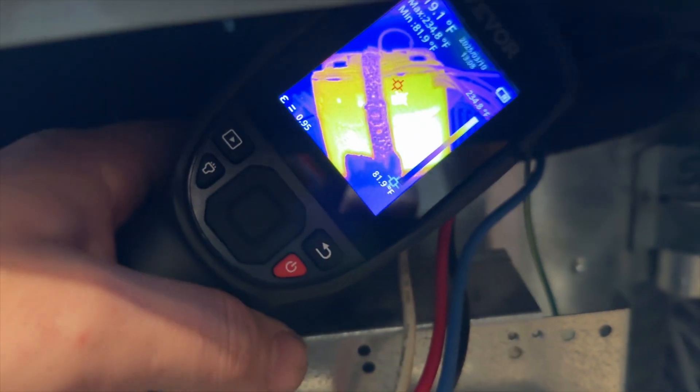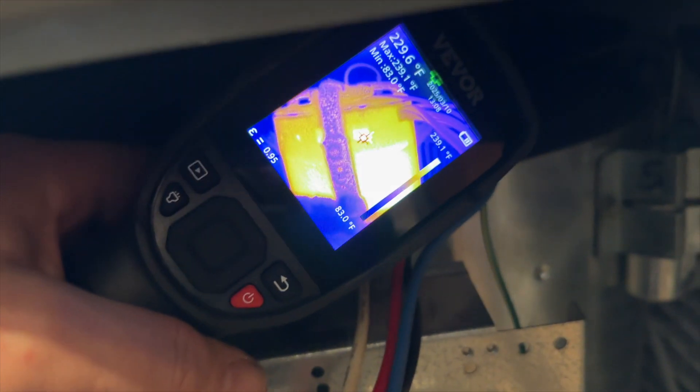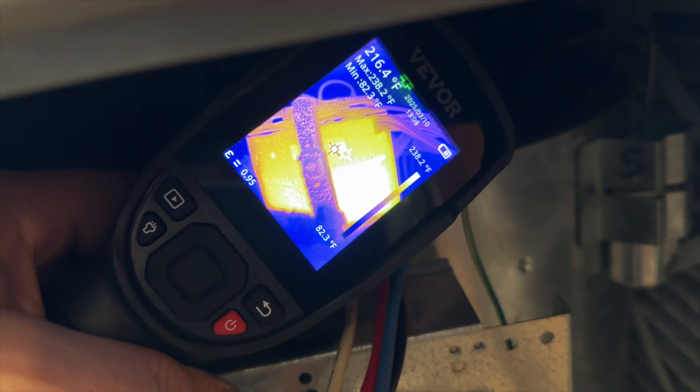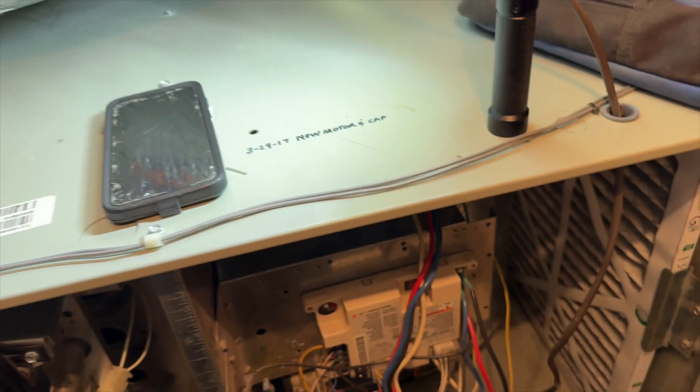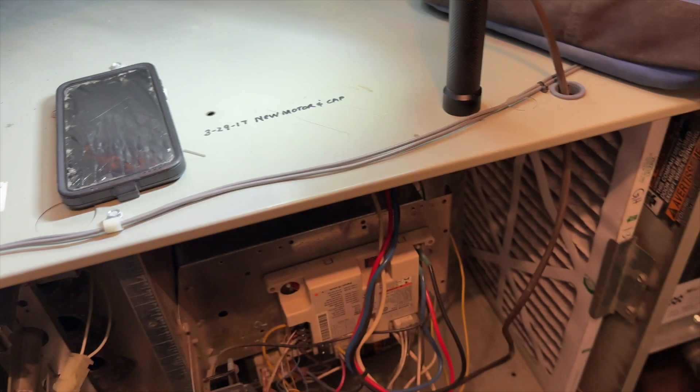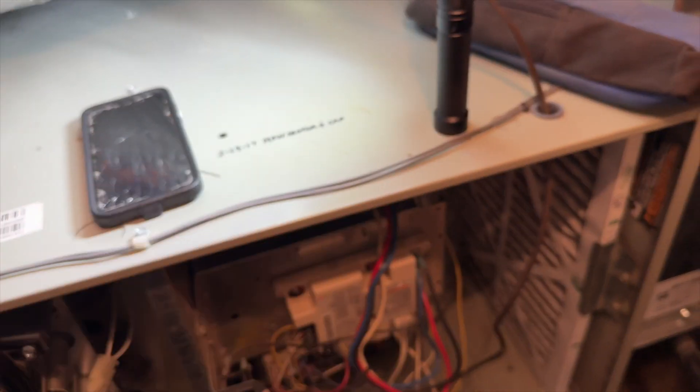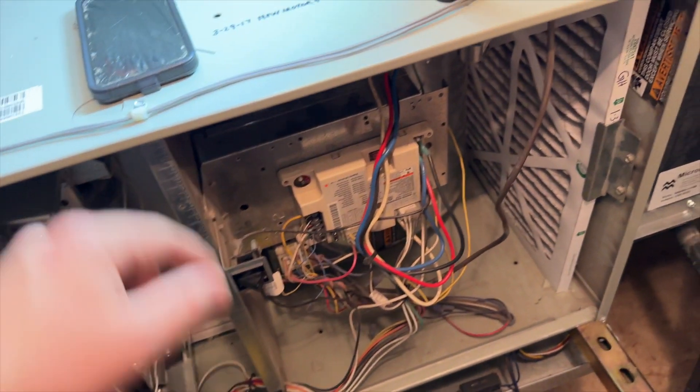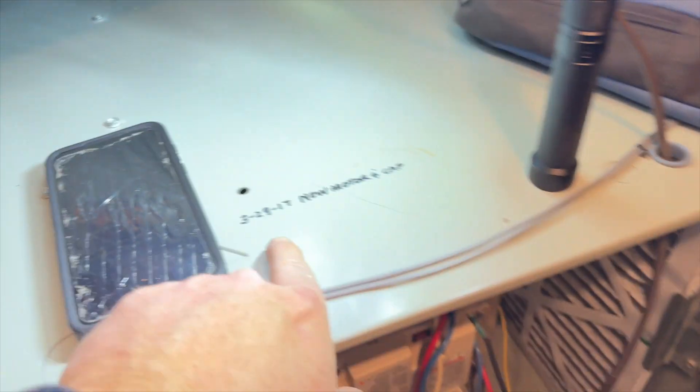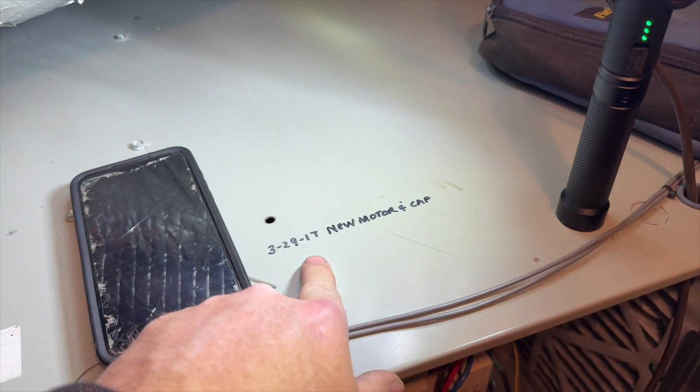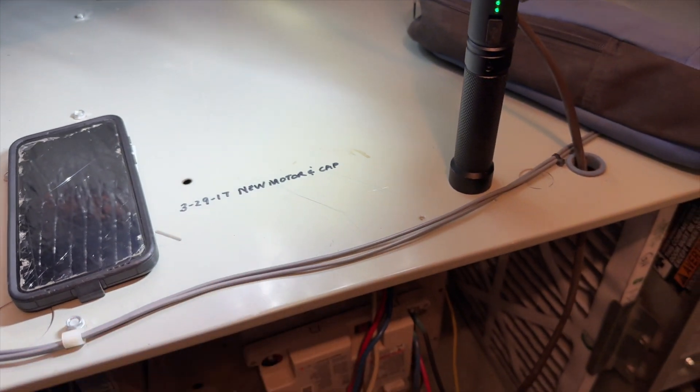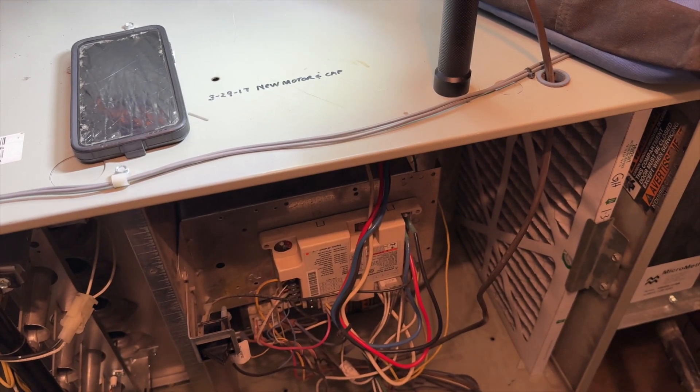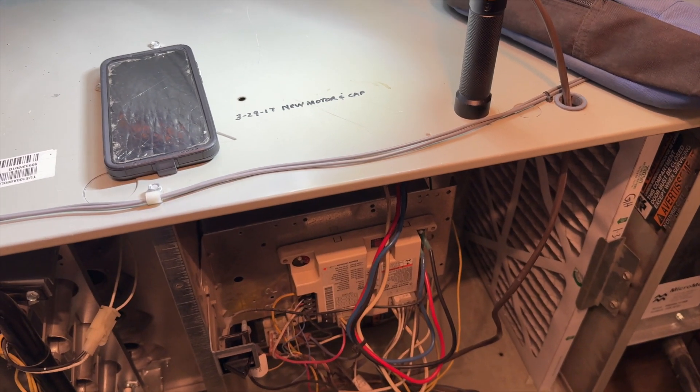Yep, that's where the blower is. Check that out, she is hot, 215 degrees. I can smell the electrical burning, so looks like the blower went out. It's been replaced in 2017, so we're going with blower number three. Third time's a charm hopefully.